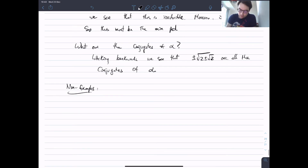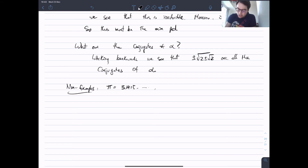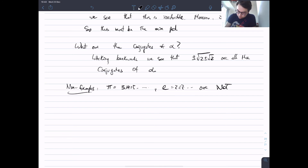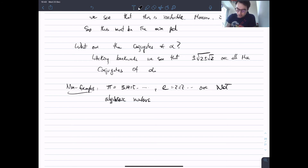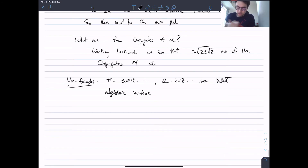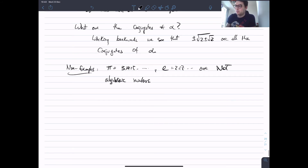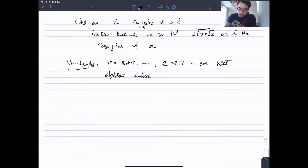Some non-examples: π (approximately 3.14159) and e (approximately 2.718) are not algebraic numbers — they're called transcendental. This is really hard to prove. Think about it: you have to check that for every polynomial you can write down, π and e don't satisfy it. It's a hard theorem, but it's true.